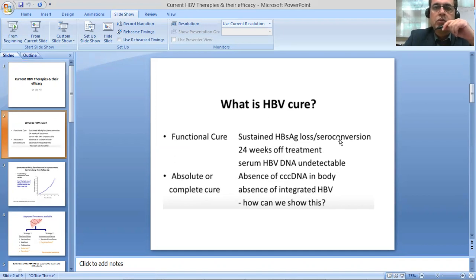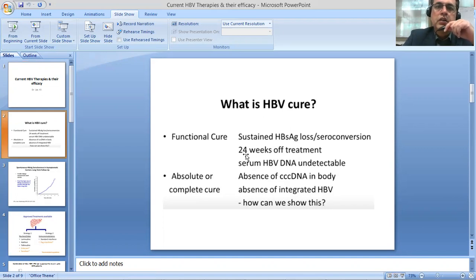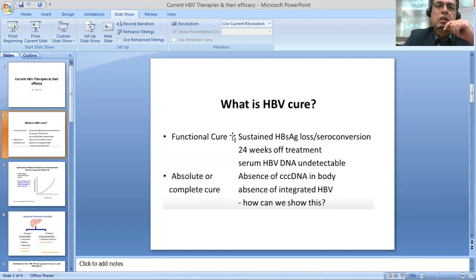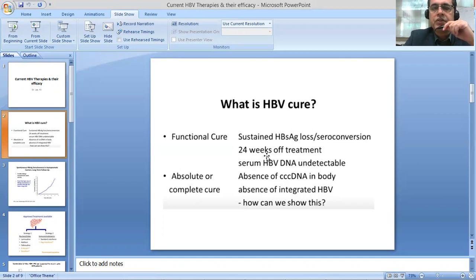People suffering from hepatitis B would be familiar with the surface antigen and the envelope antigen — some are positive, others are negative. After 24 weeks of treatment, if HBeAg is negative and seroconversion has taken place, and the serum HBV DNA by PCR is also negative, meaning the virus is no longer in the serum, then we call it a functional cure.